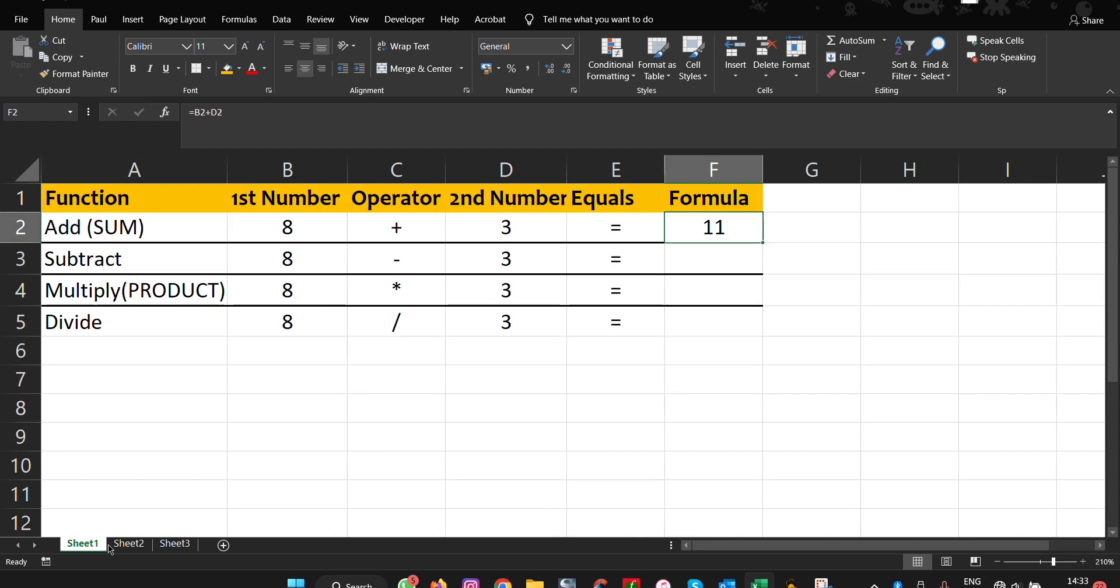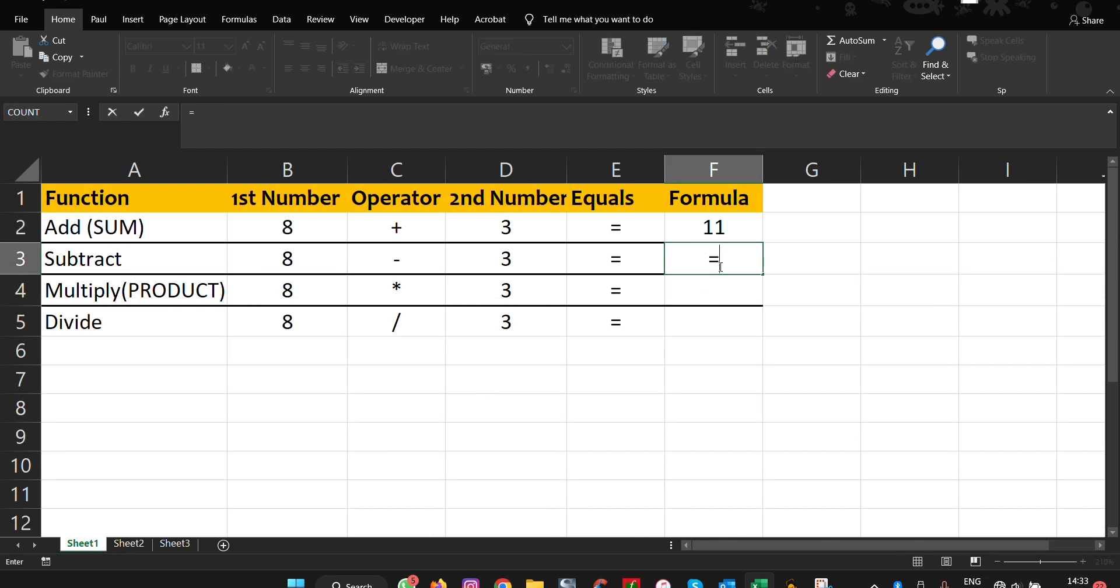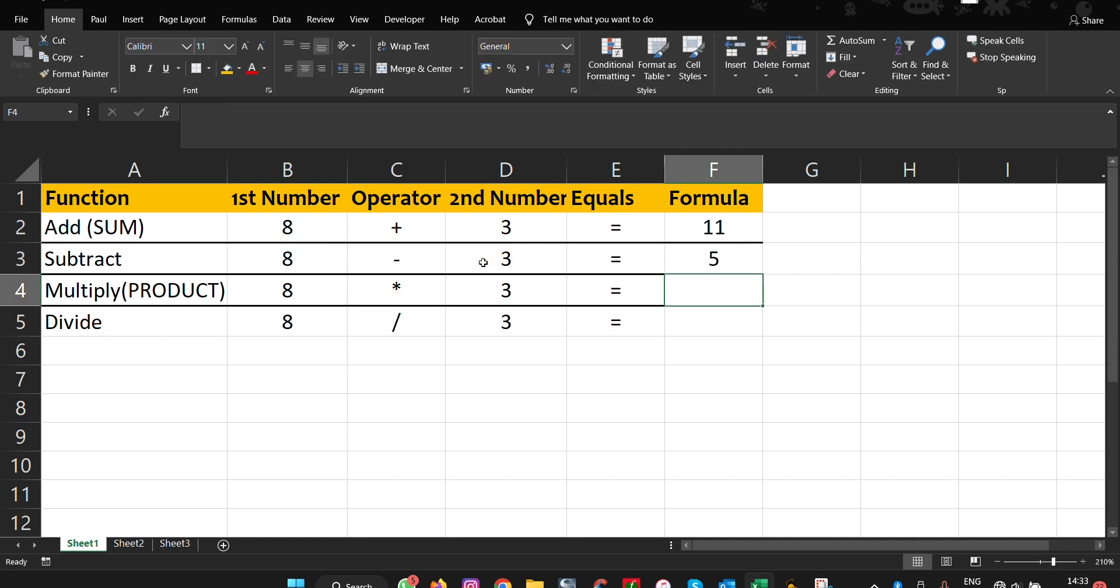Now let's move on to subtraction. With subtraction, we'll do the same: equals to, select the first number, put a minus on the keyboard, subtract 3, and press enter. And there we have our 5.